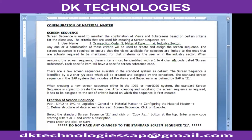The element 'sub-screen sequence' is used for maintaining the combination of views and sub-screens. For each combination of criteria — user name (the SAP user name), transaction code, material type, and industry sector — you can use any one or a combination of these criteria.